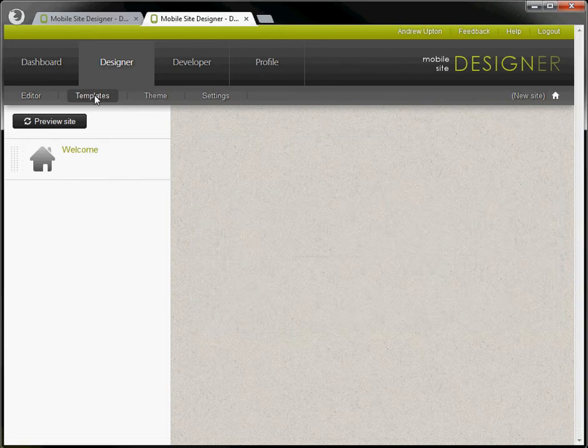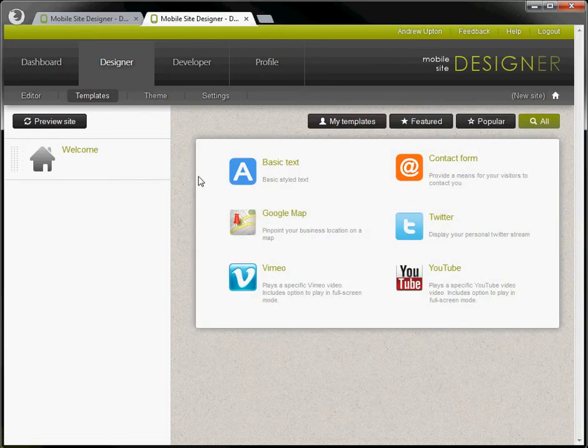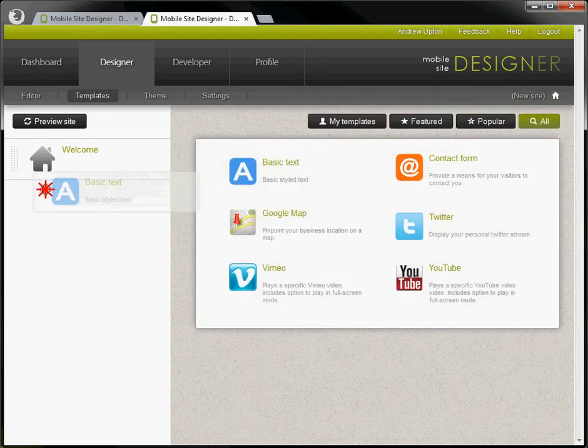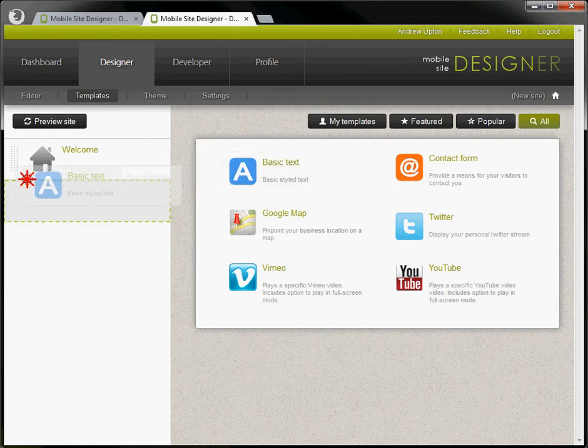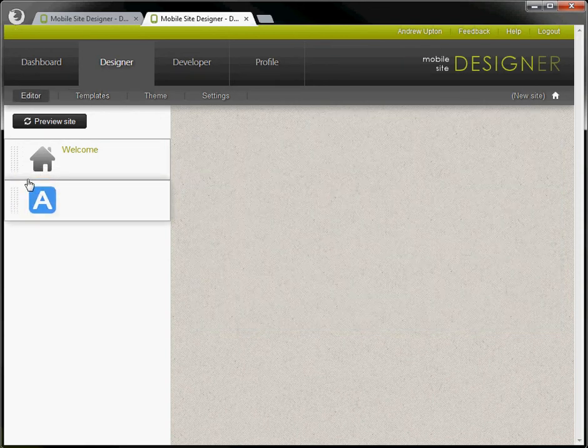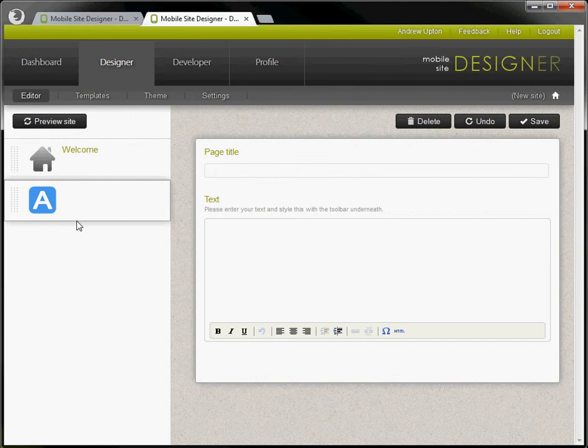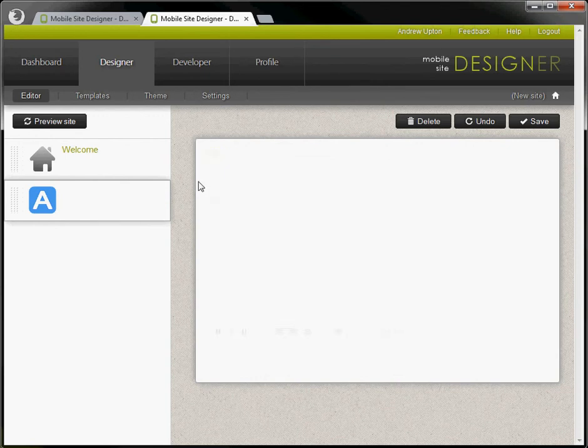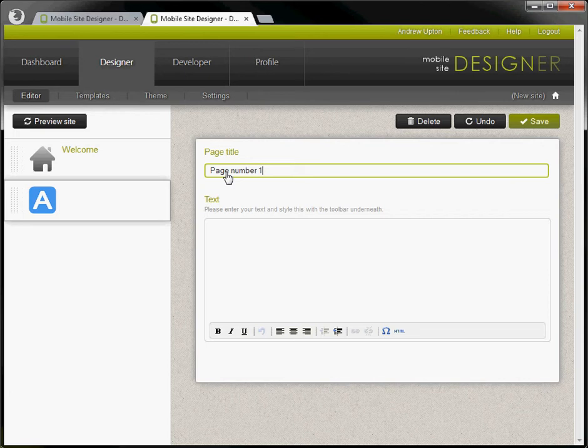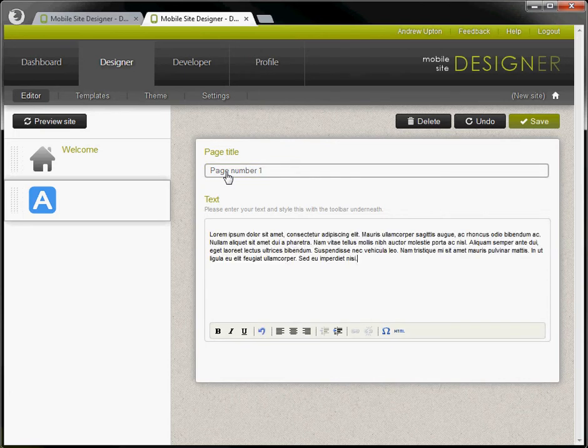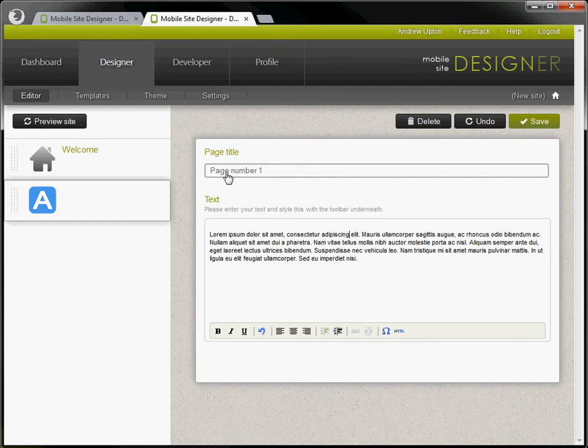So let's go on to templates and drag across some basic text. Whoops I need to drag it a little bit further. That's it. So this is for instance page number one and similarly let's put a little bit of ipsum in there.